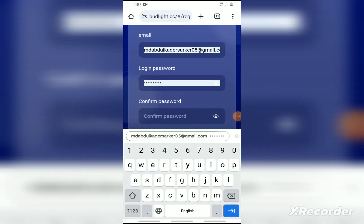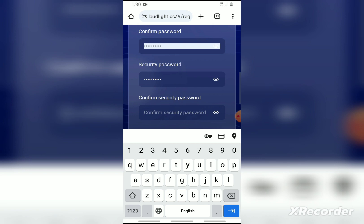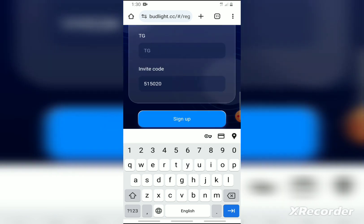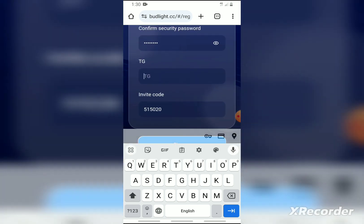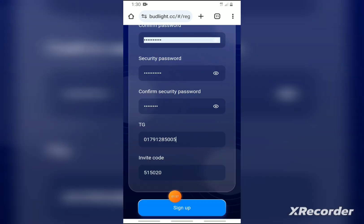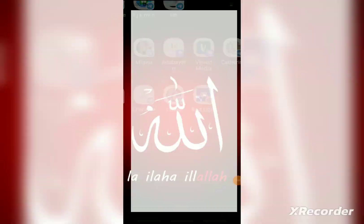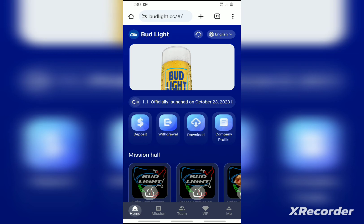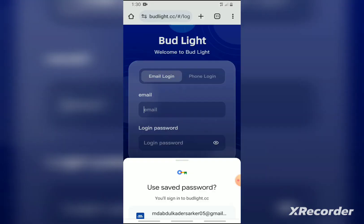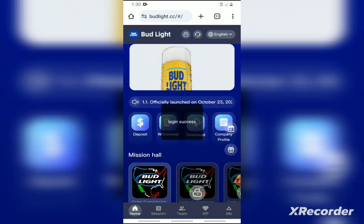Log in, confirm password, locate the security password, contact the Telegram number, then click sign up and apply. If you already have an account, log in. You will have to check the details: email address and login password. We will sign in again.